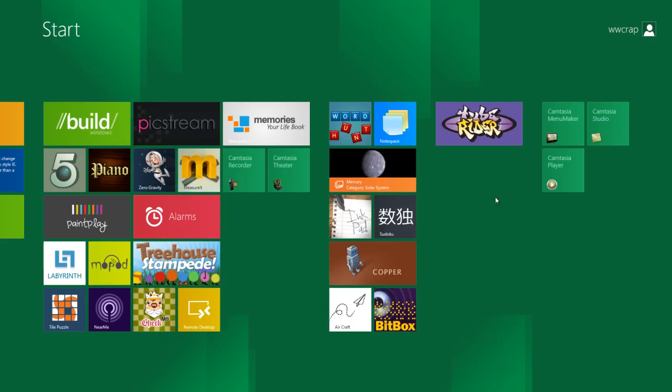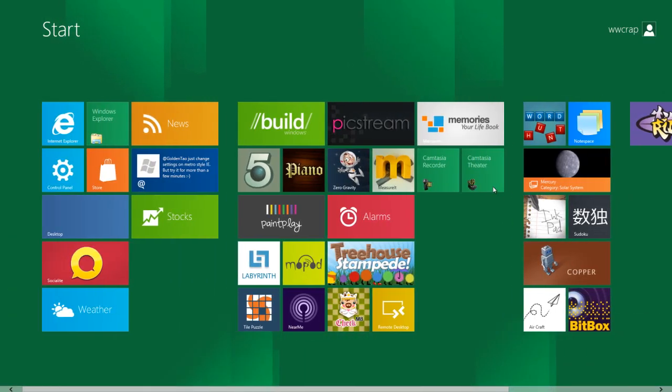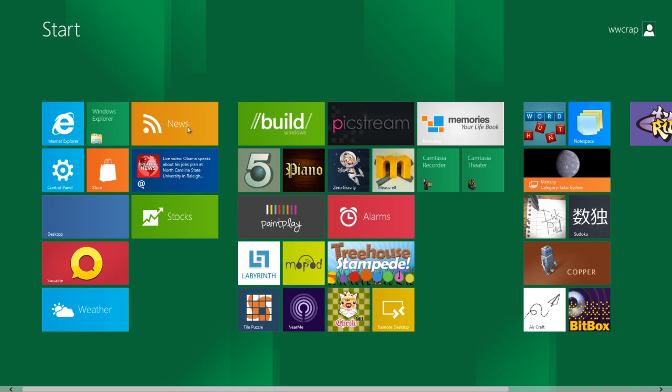Hey guys, welcome to another video on WorldWagTrap, this time in English, and today I will present you Windows 8.